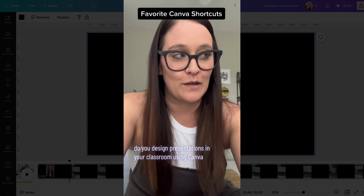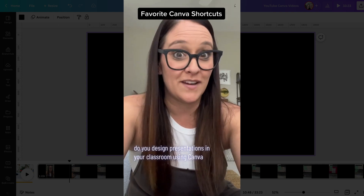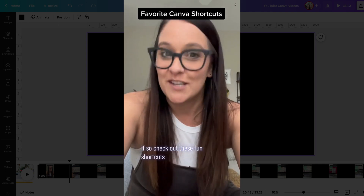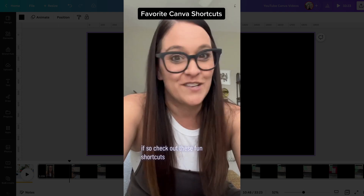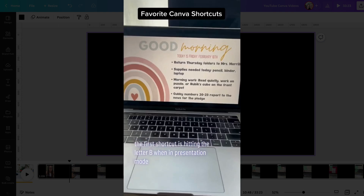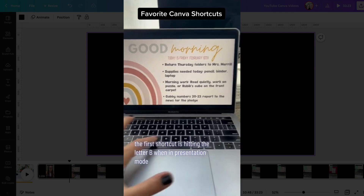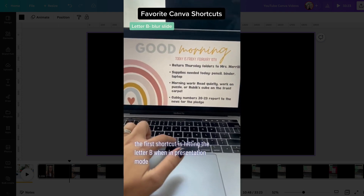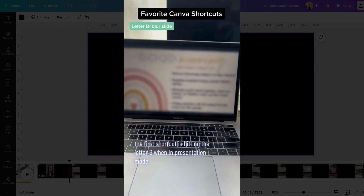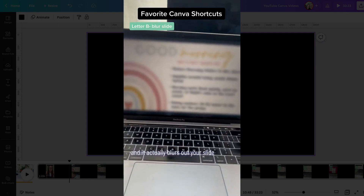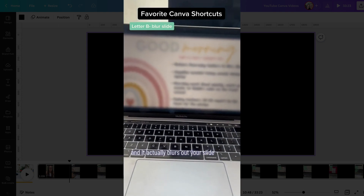Do you design presentations in your classroom using Canva? If so, check out these fun shortcuts. The first shortcut is hitting the letter B when in presentation mode, and it actually blurs out your slide.